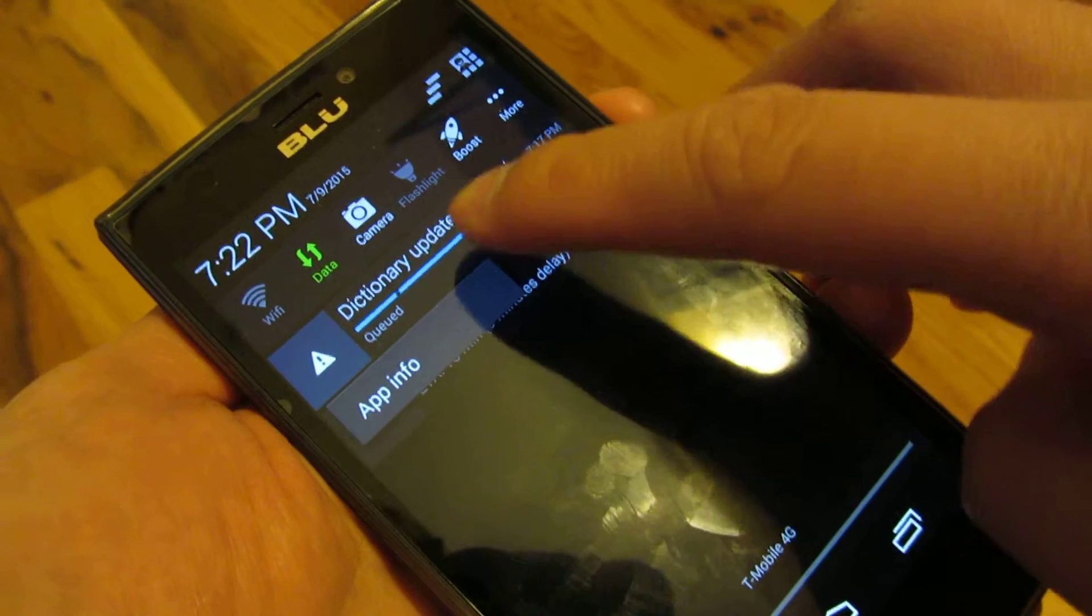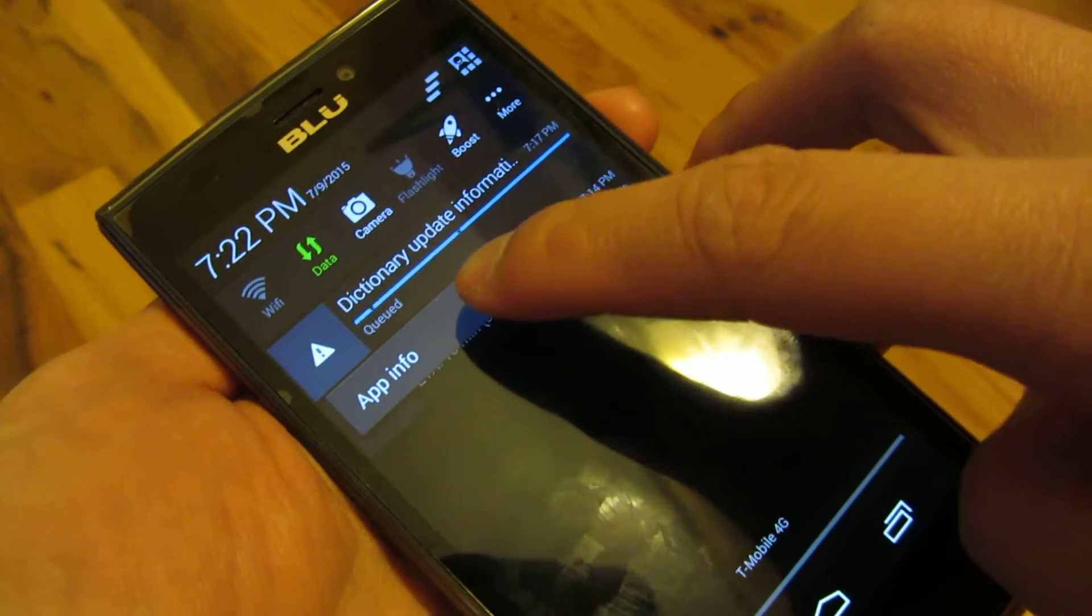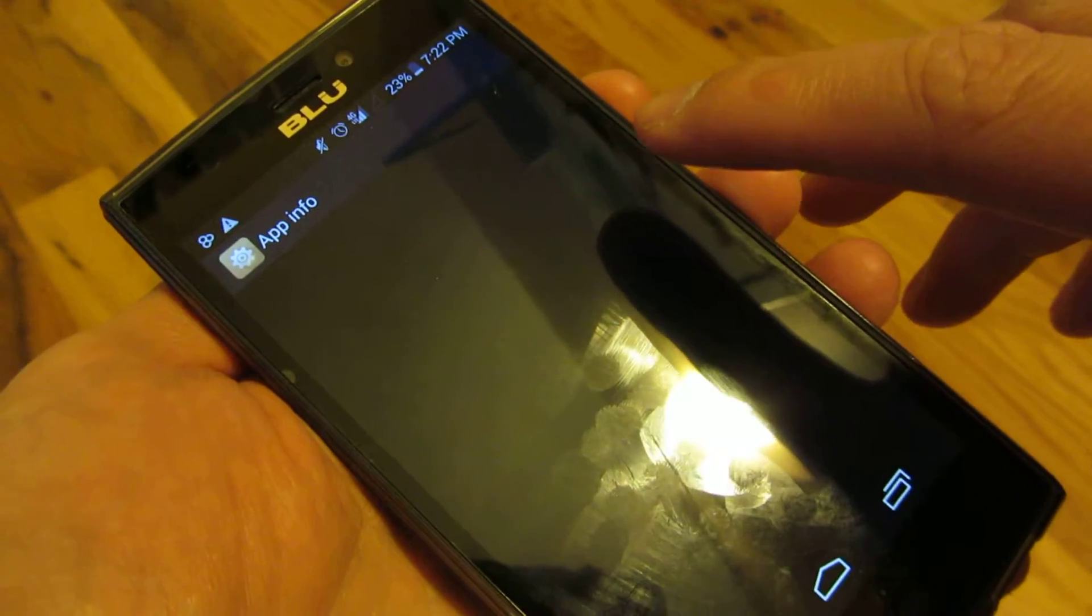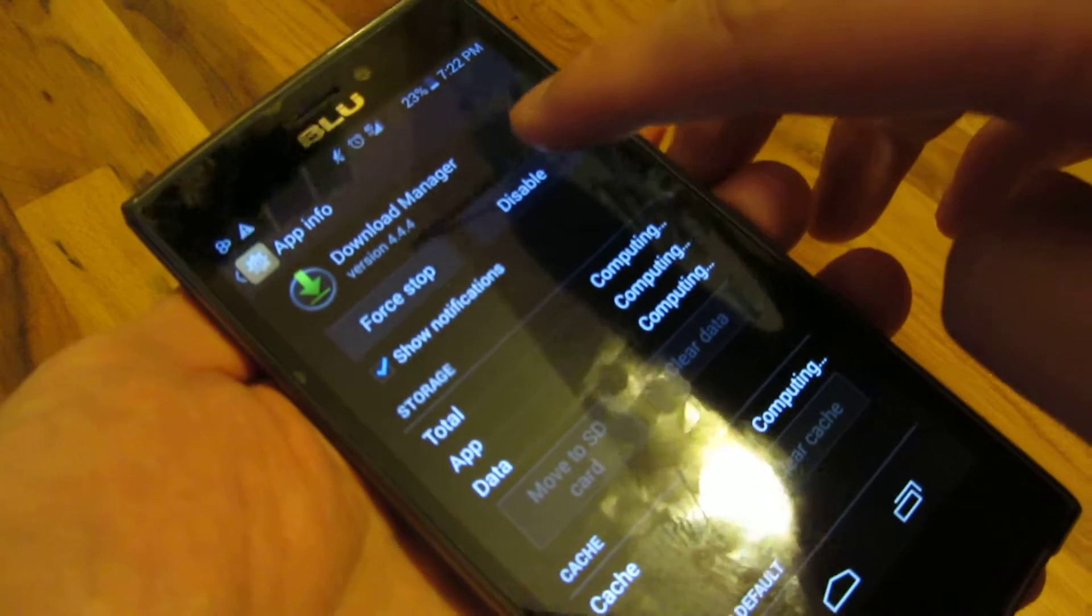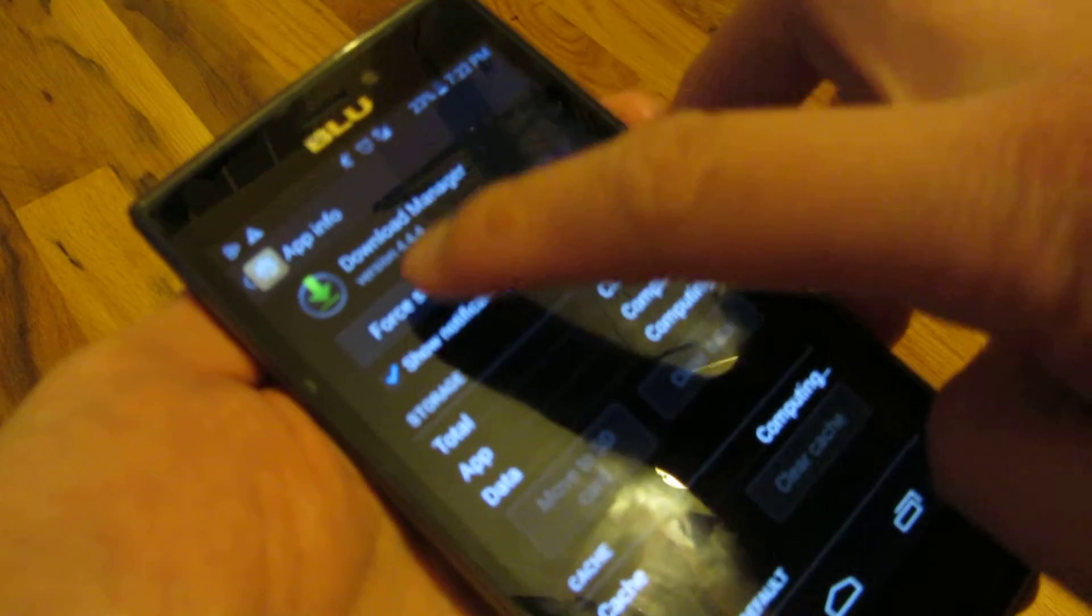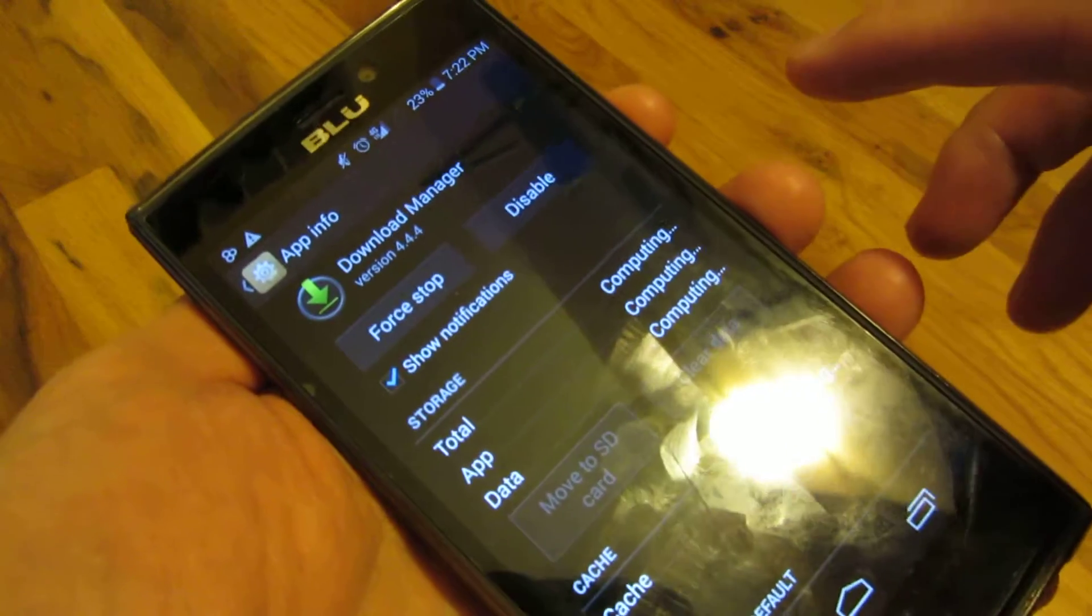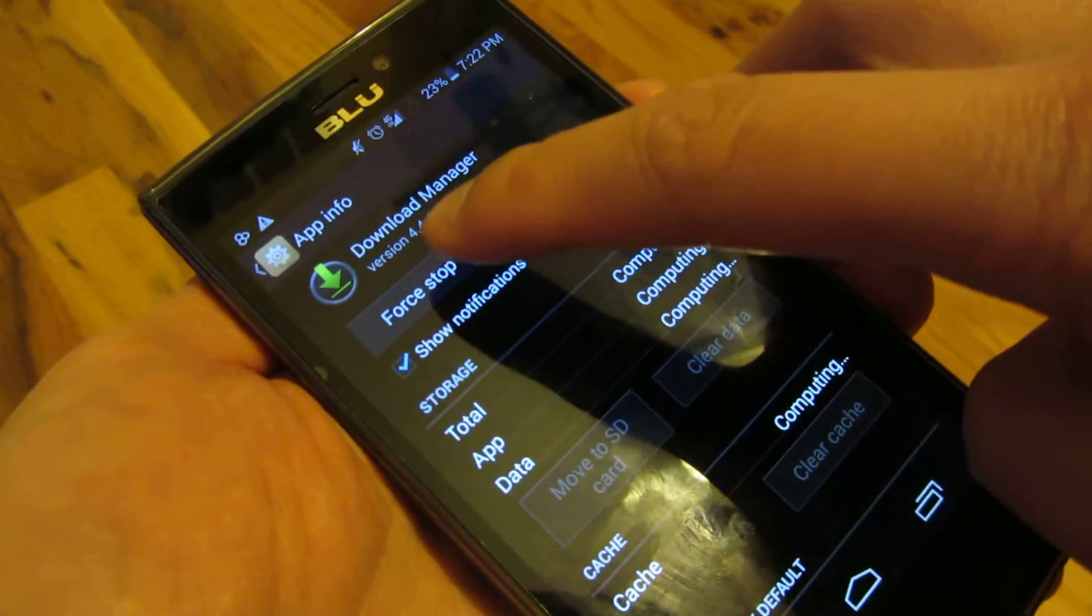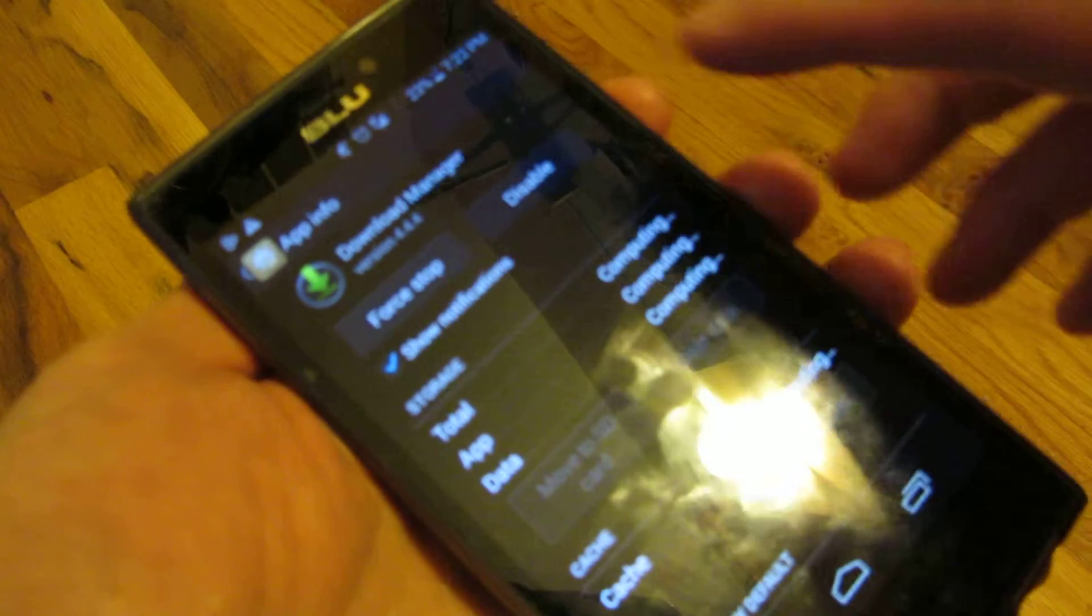Hold down until you get app info, and once you do that, you either disable or force stop. So I want to temporarily force stop it.